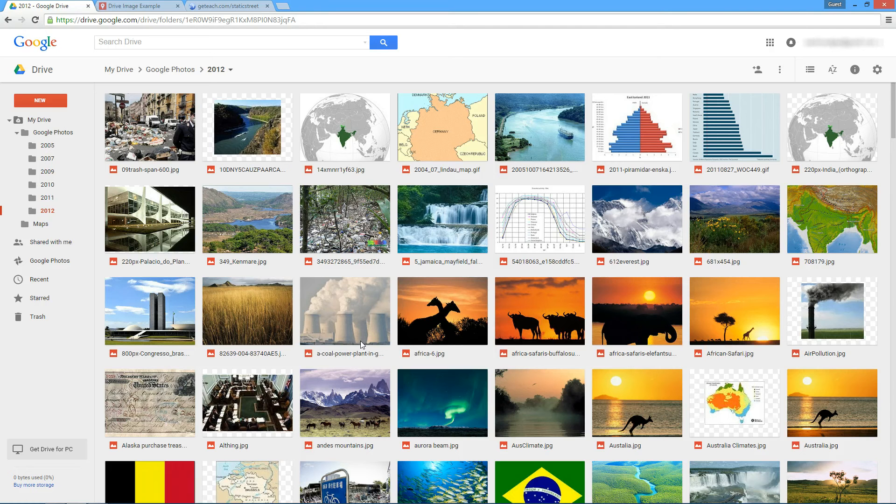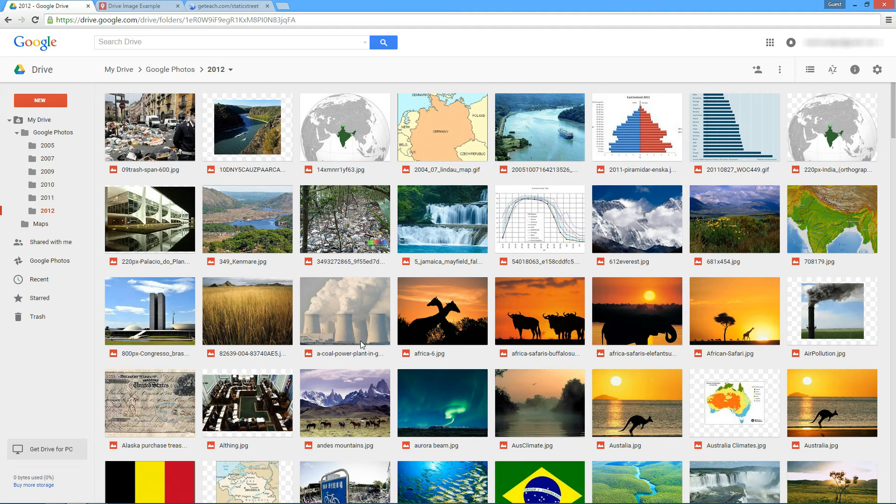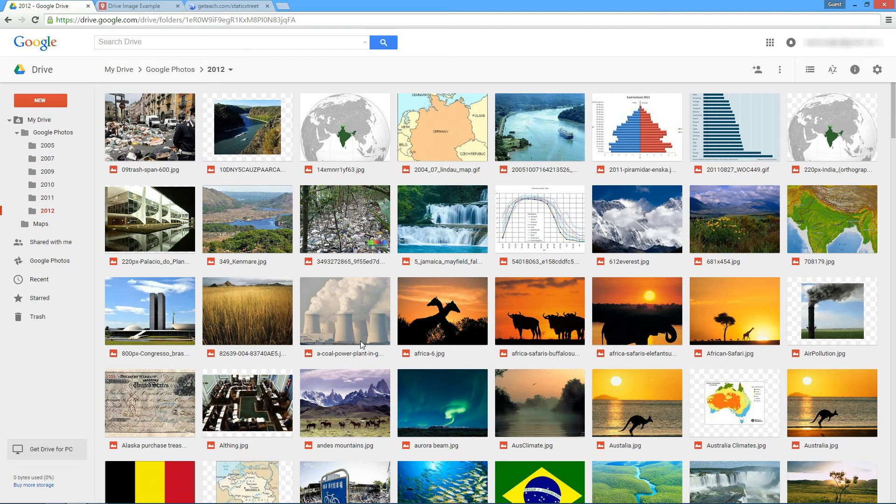I often get asked how to get Google Drive images, images that are hosted on Drive, and put them into My Maps. It's actually a lot more challenging than it really should be.